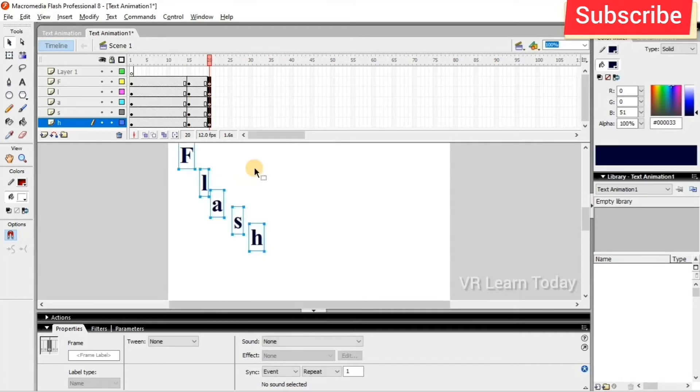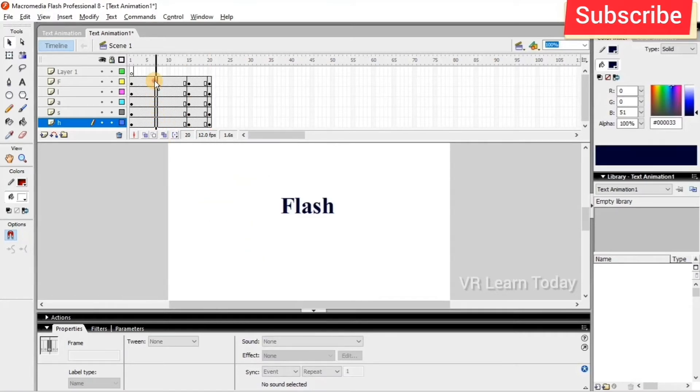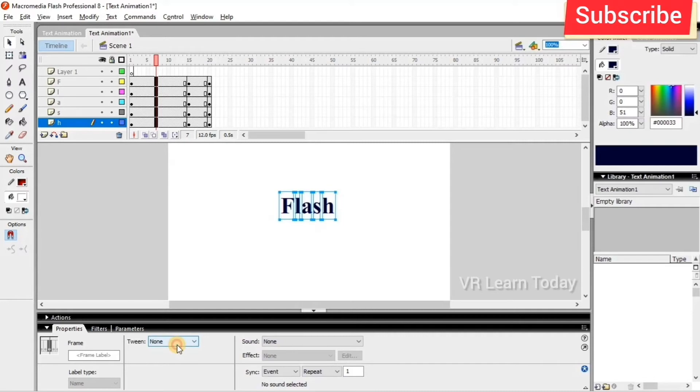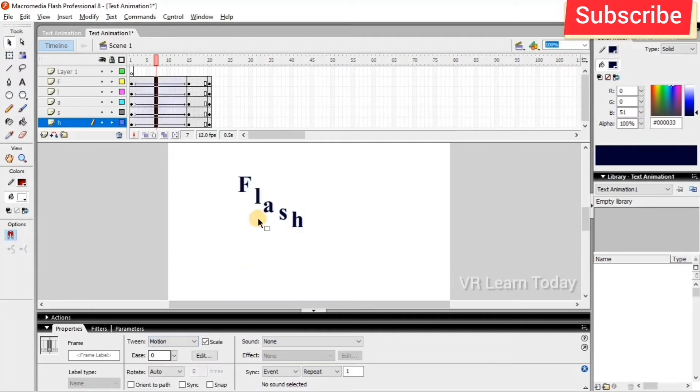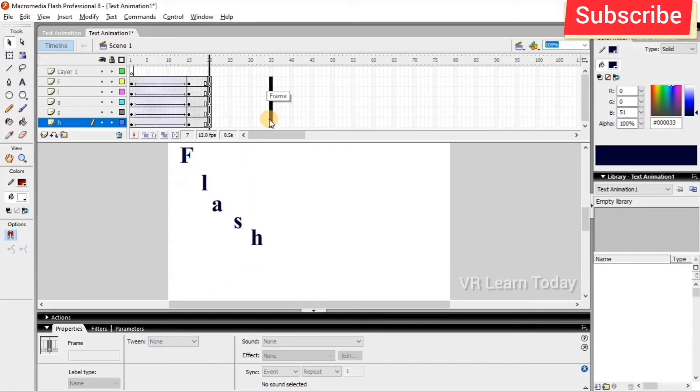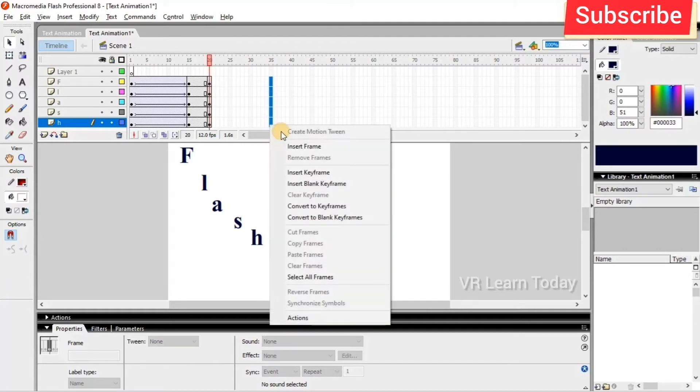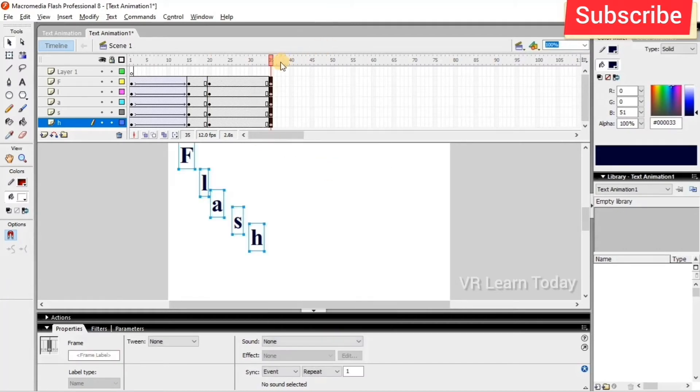insert keyframes and create motion tweens in between the frames.